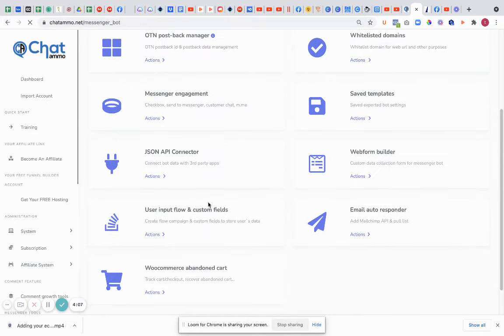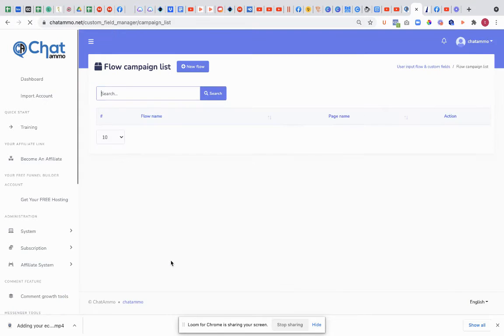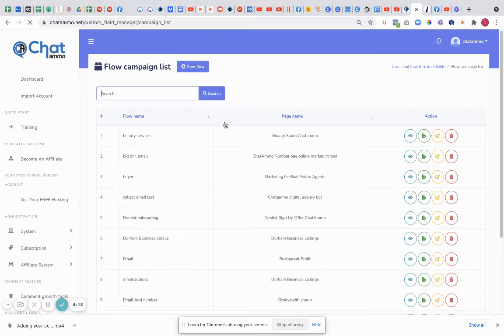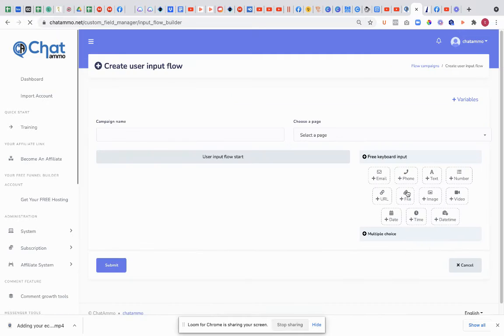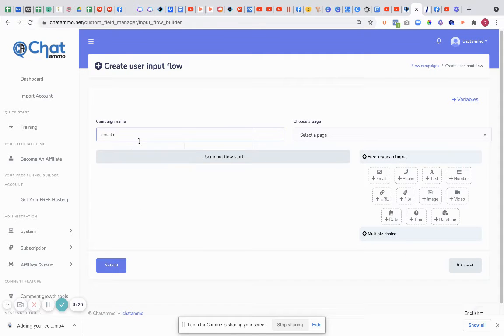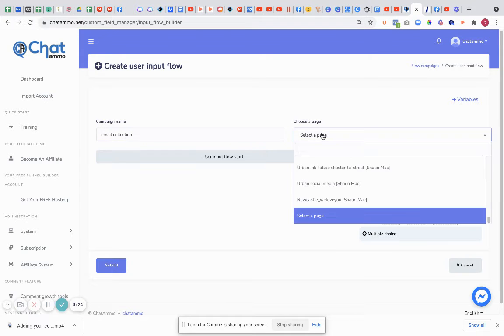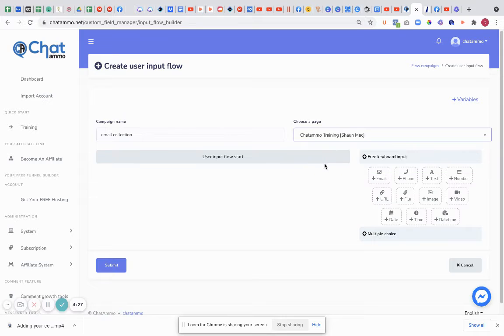We're going to go down to user input flow and custom fields. Now this is where we can get a lot more technical. So what we're going to do is create a new flow. I'm going to call this 'email collection'. I'm going to select a page which is going to be our training page, which is the one I'm working on.